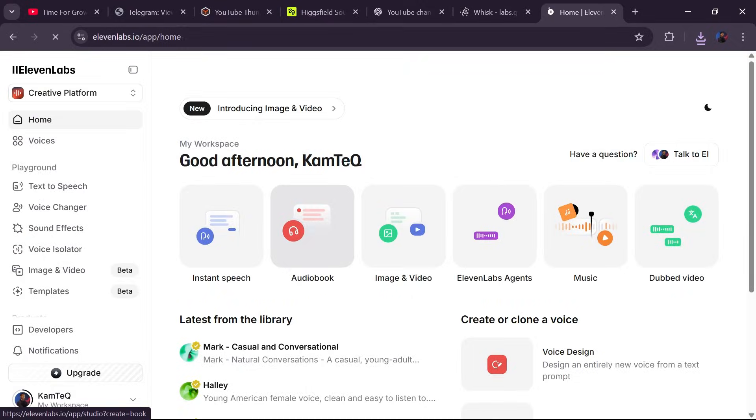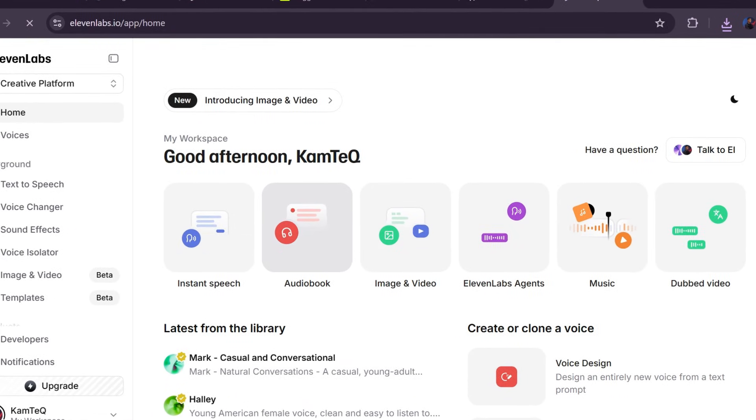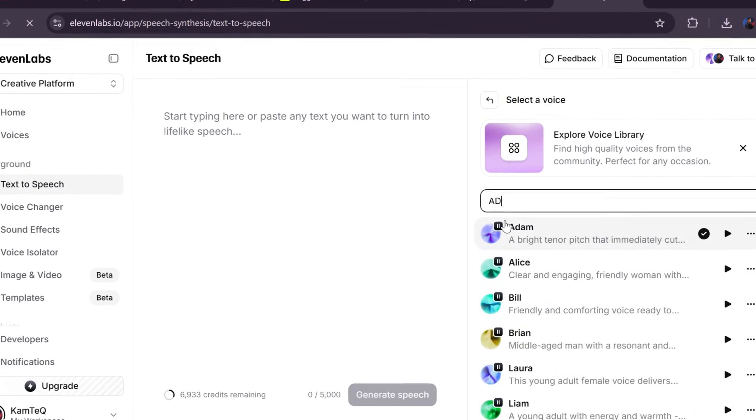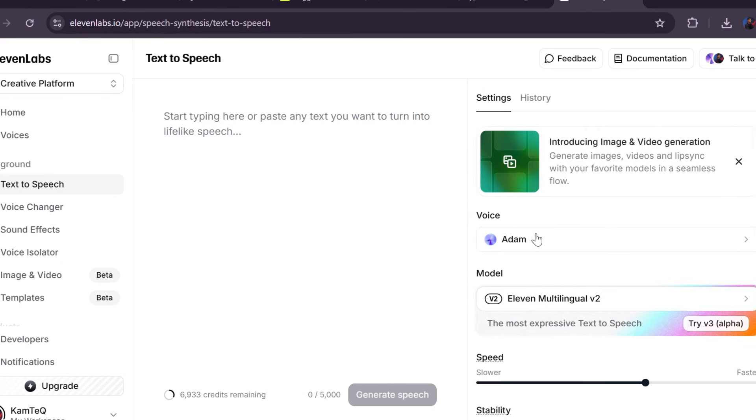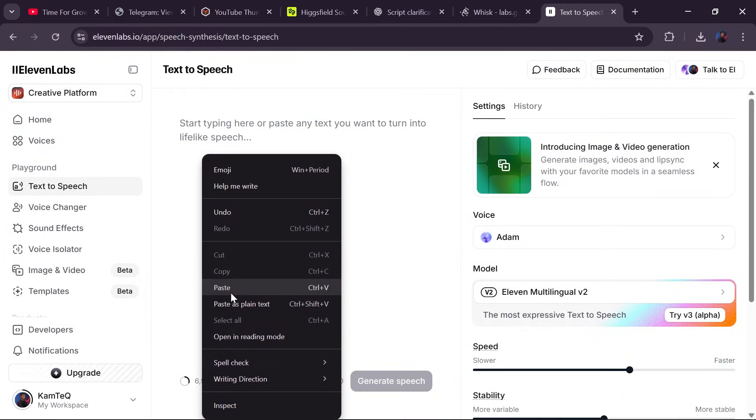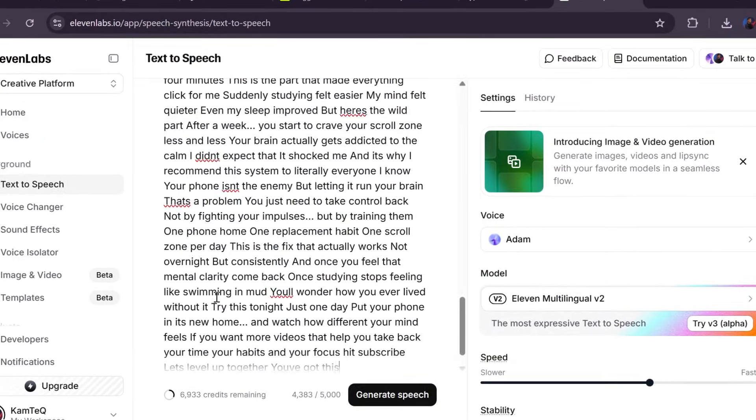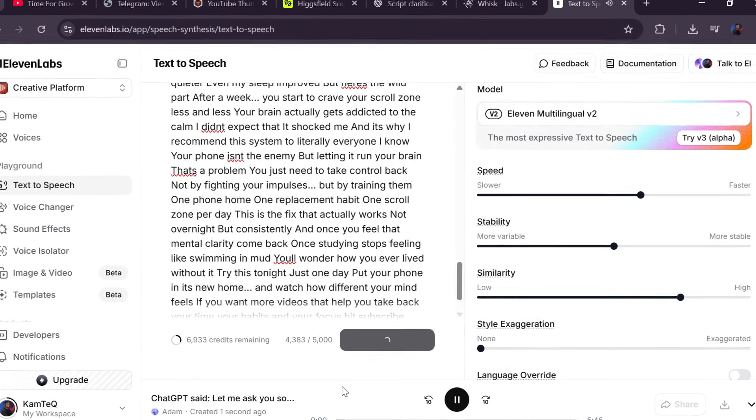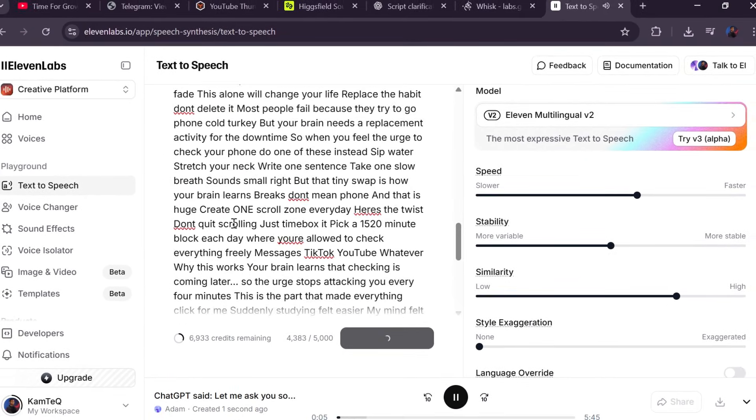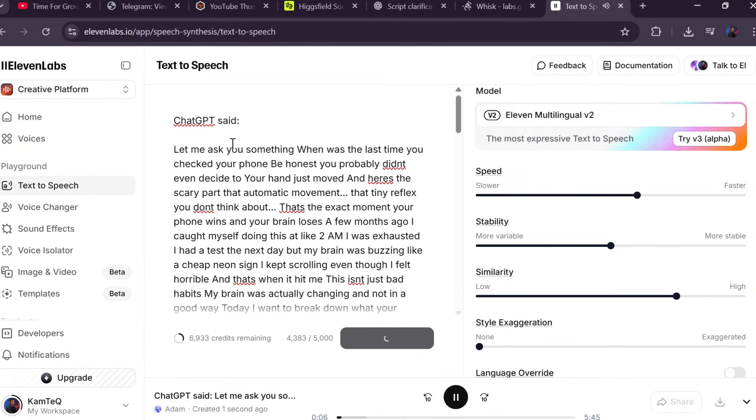Now voiceover time. I use 11 Labs, but you can use any tool. I chose the Atom voice because it matches the competitor tone. Paste your script, format it clean, generate the audio, listen through, fix anything that feels off, then download it.